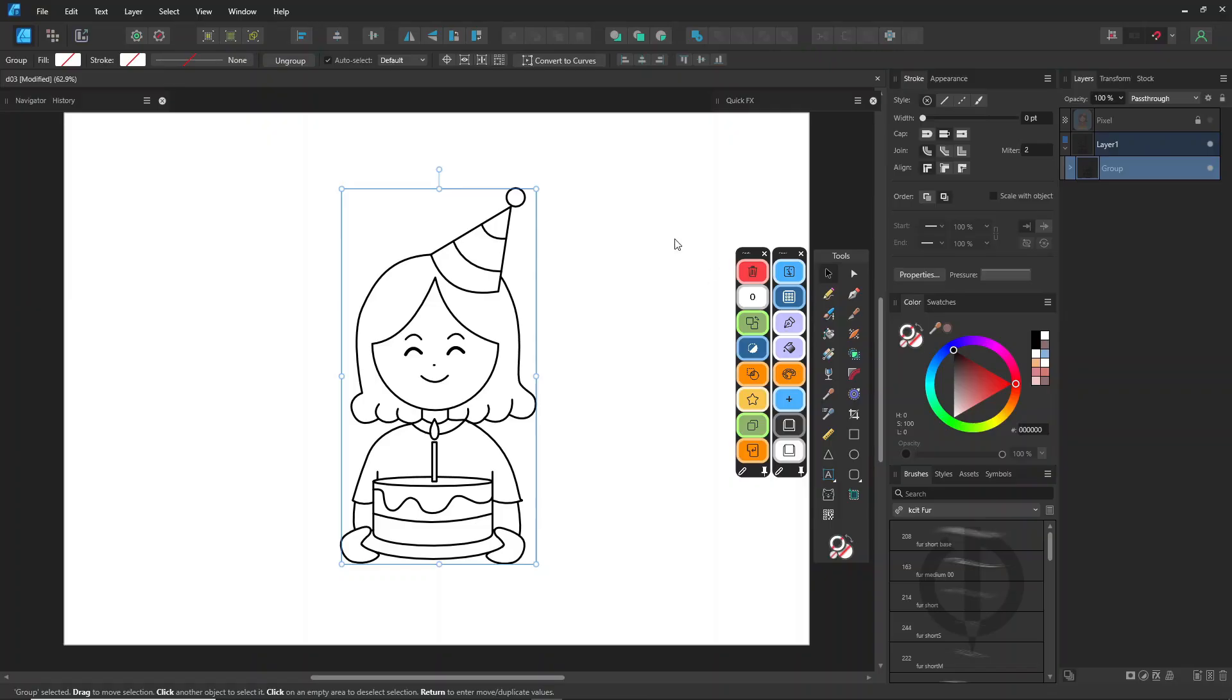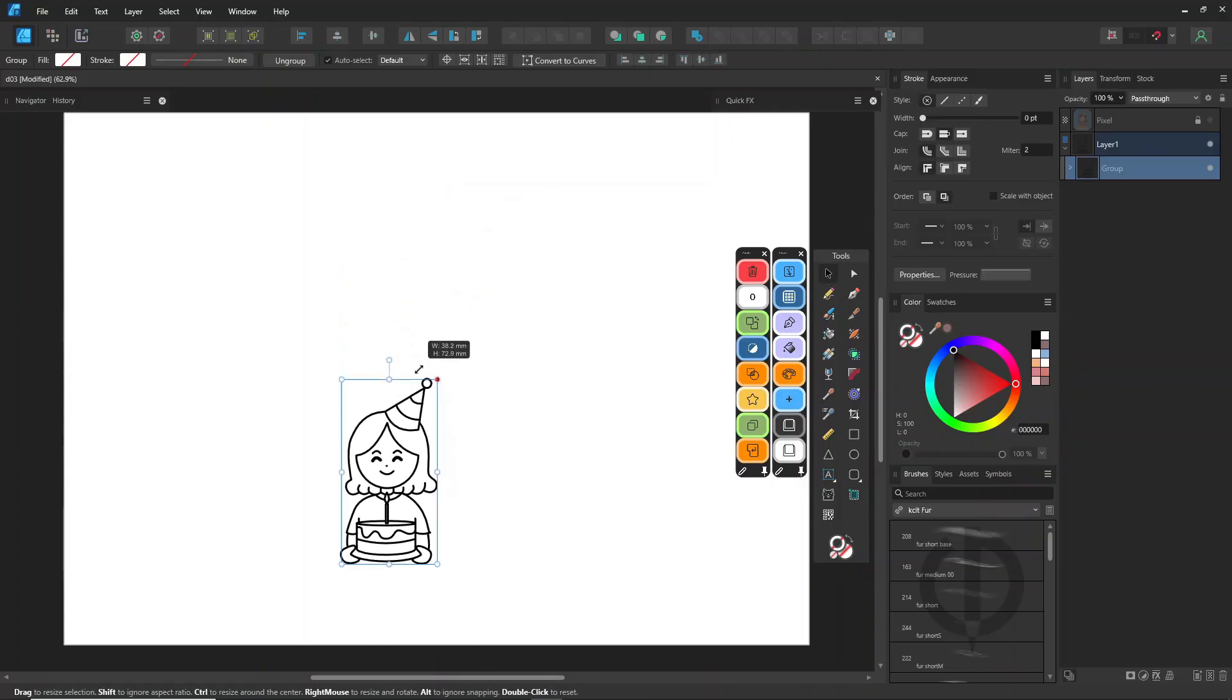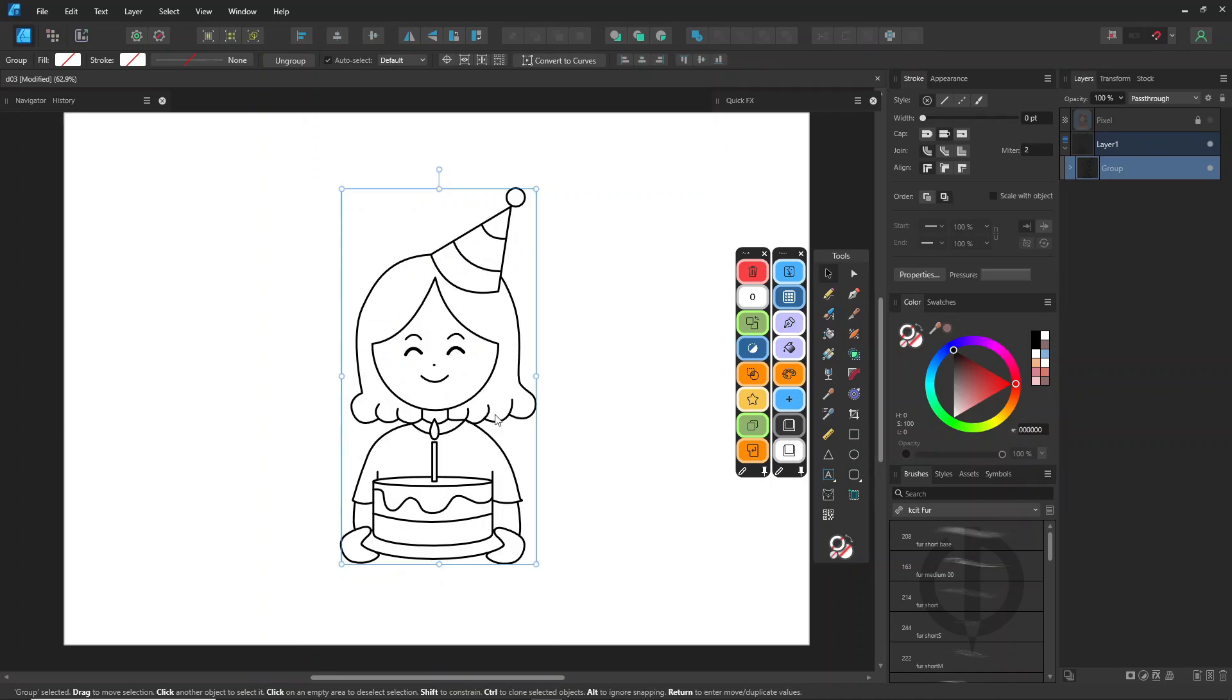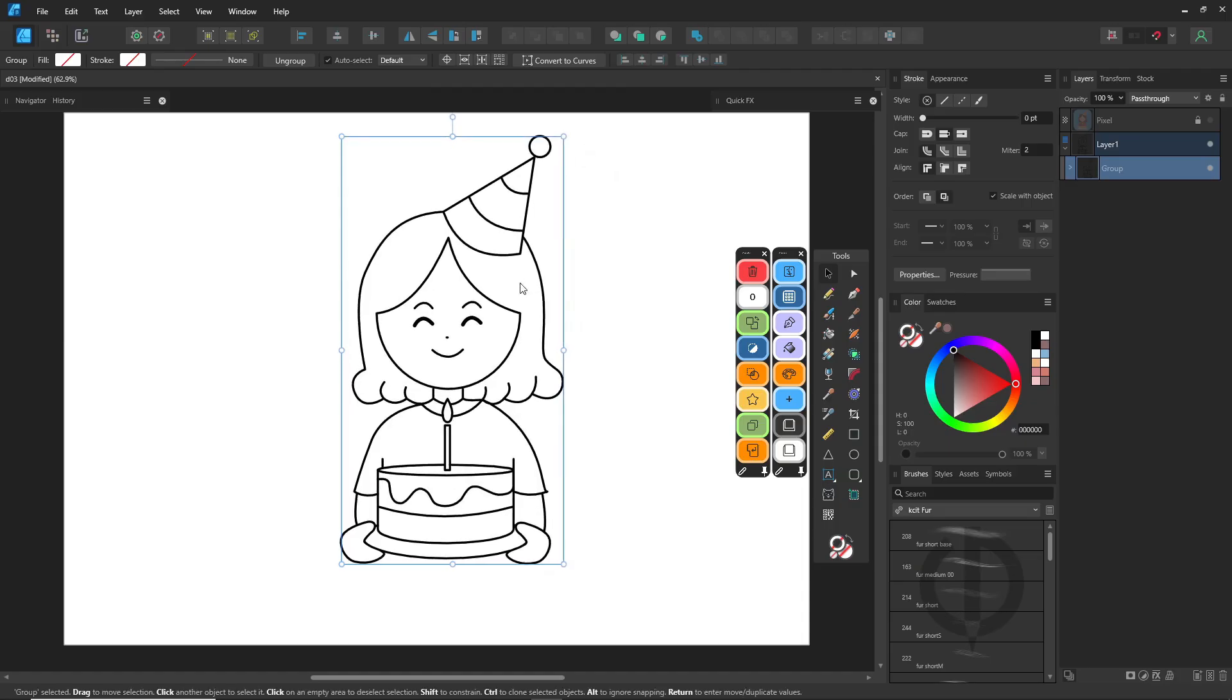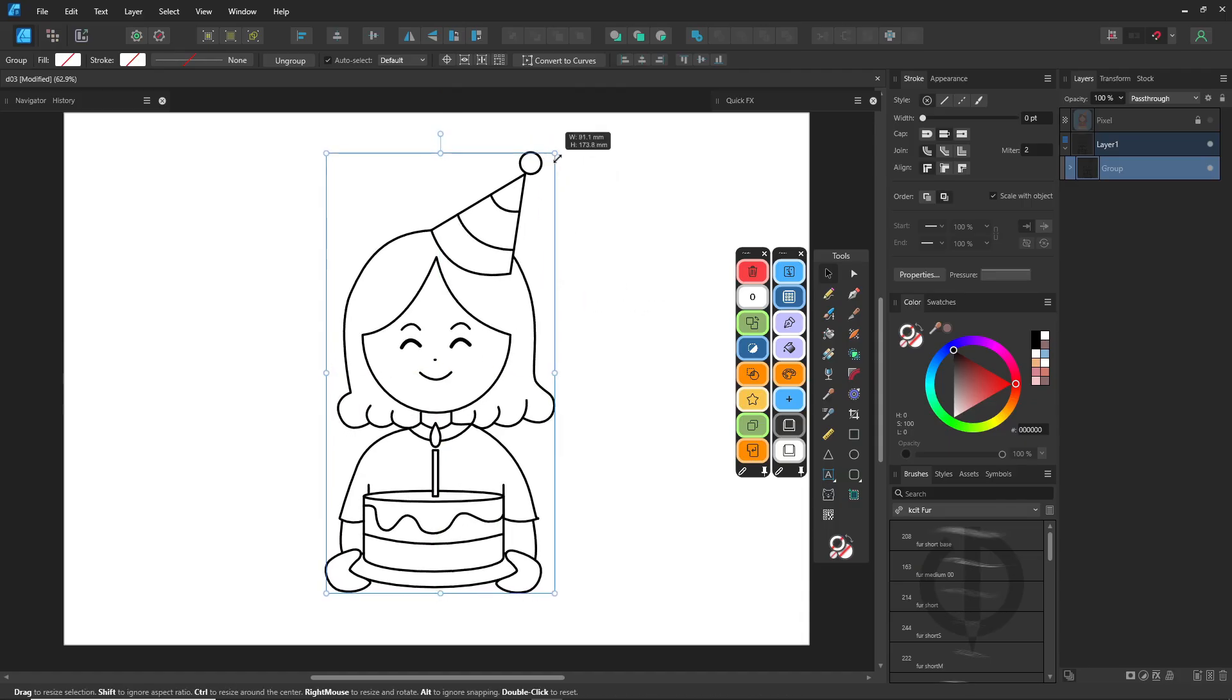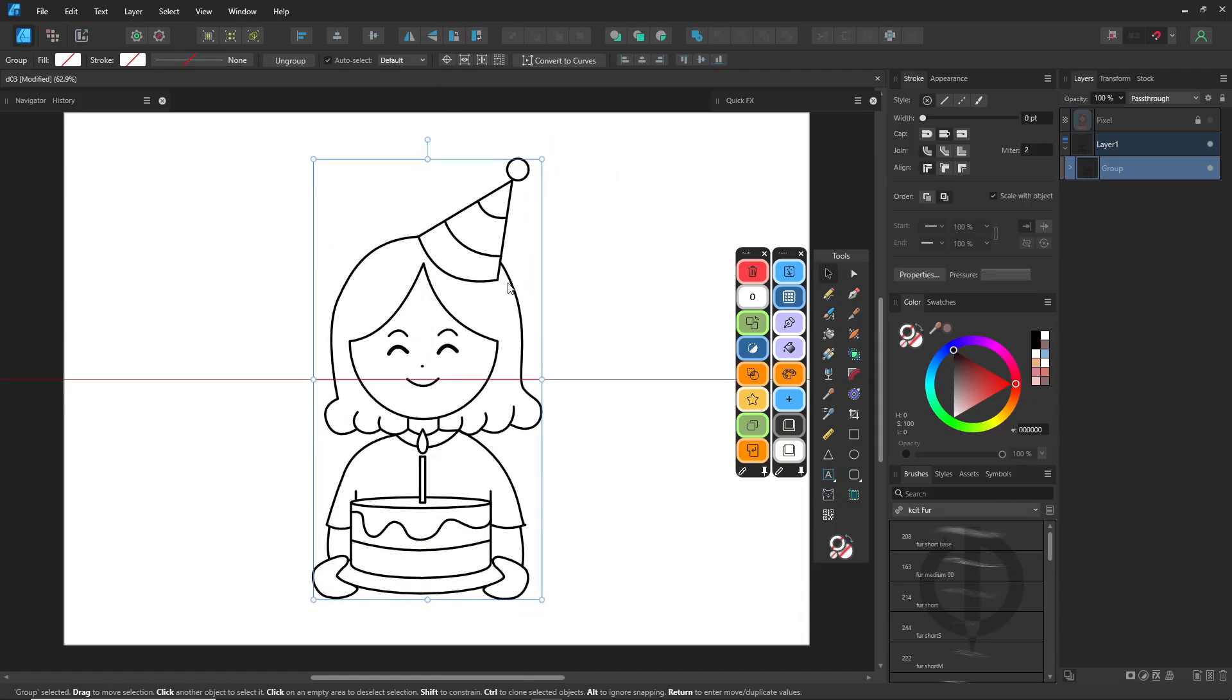After you finish your sketch, try scaling it down. You'll notice your strokes get thicker. That's because, scale with object, wasn't turned on in the stroke panel. So before resizing, group everything and make sure that option is checked.